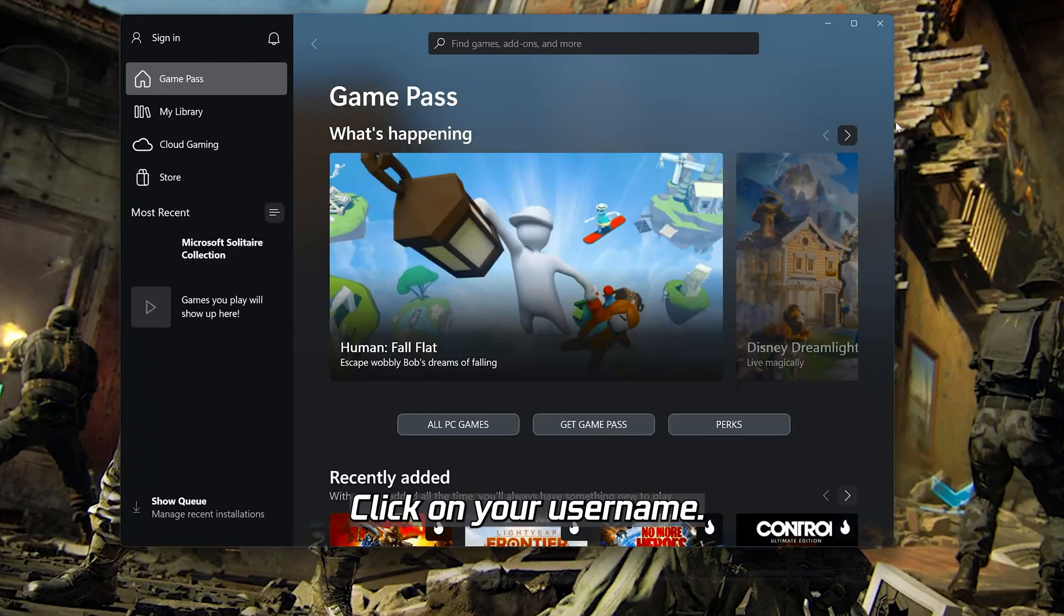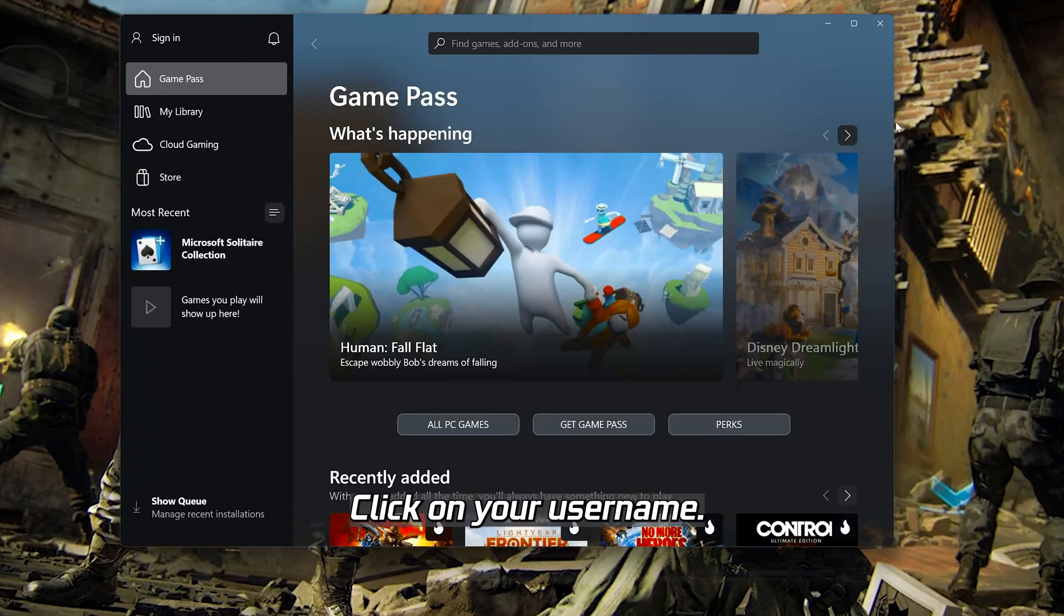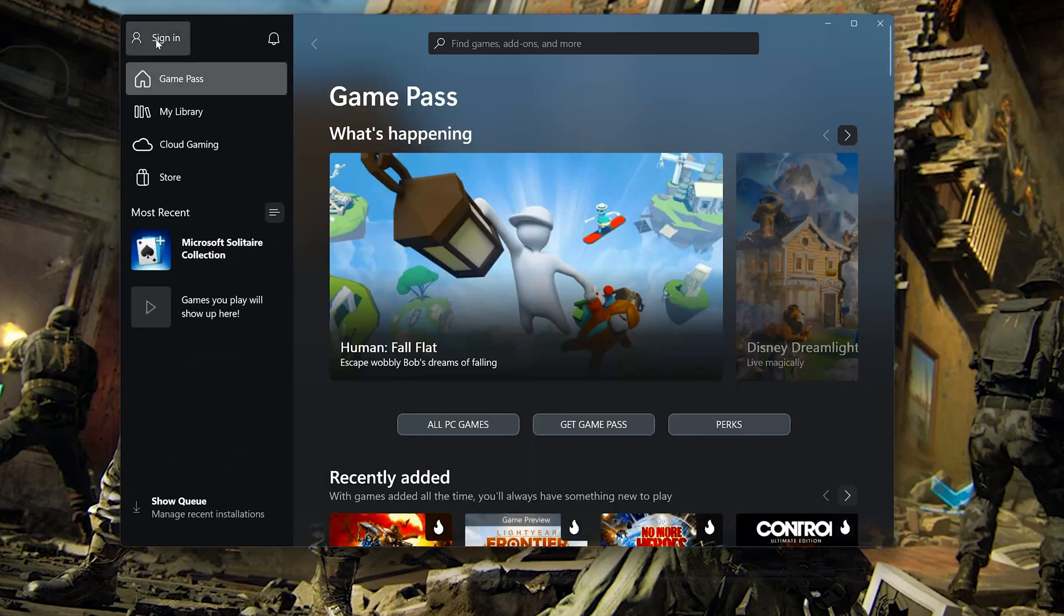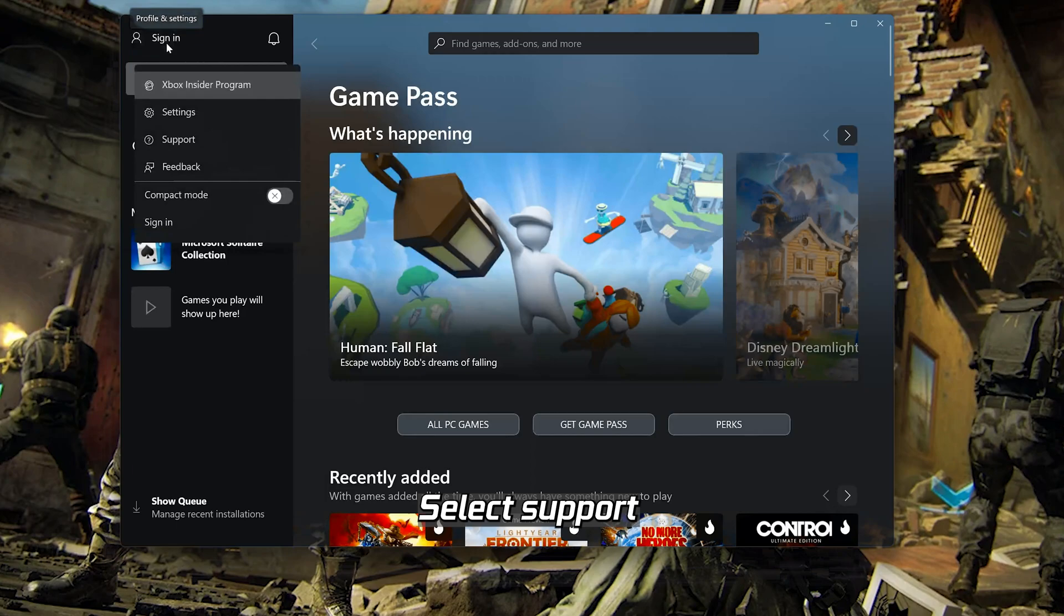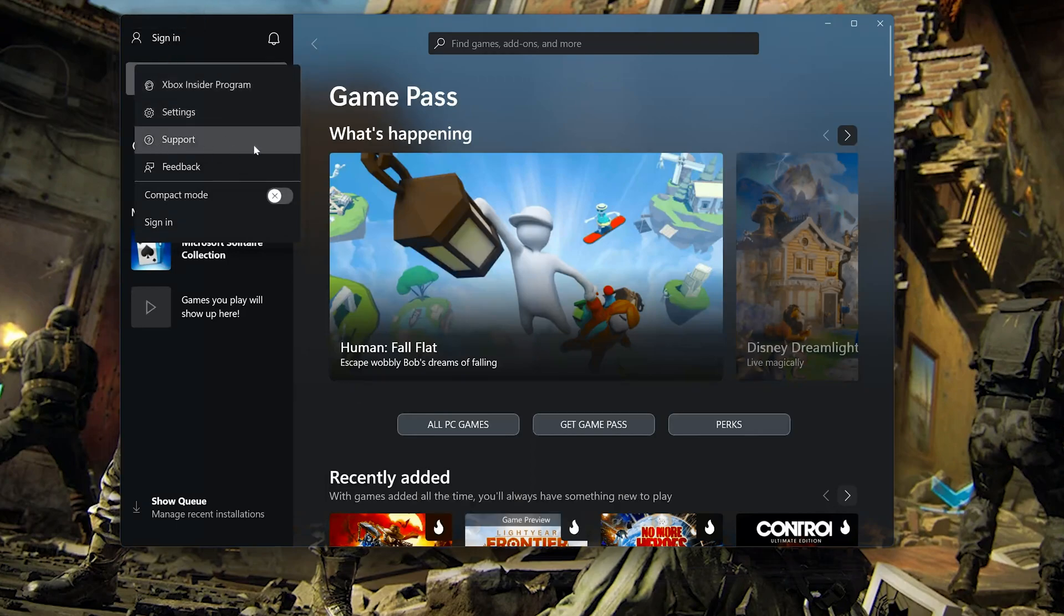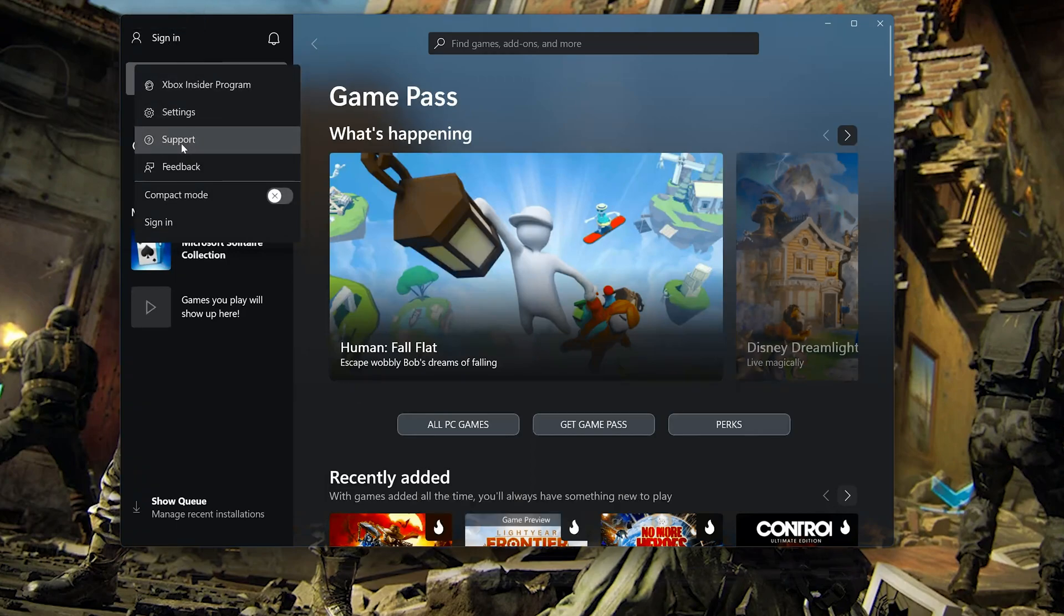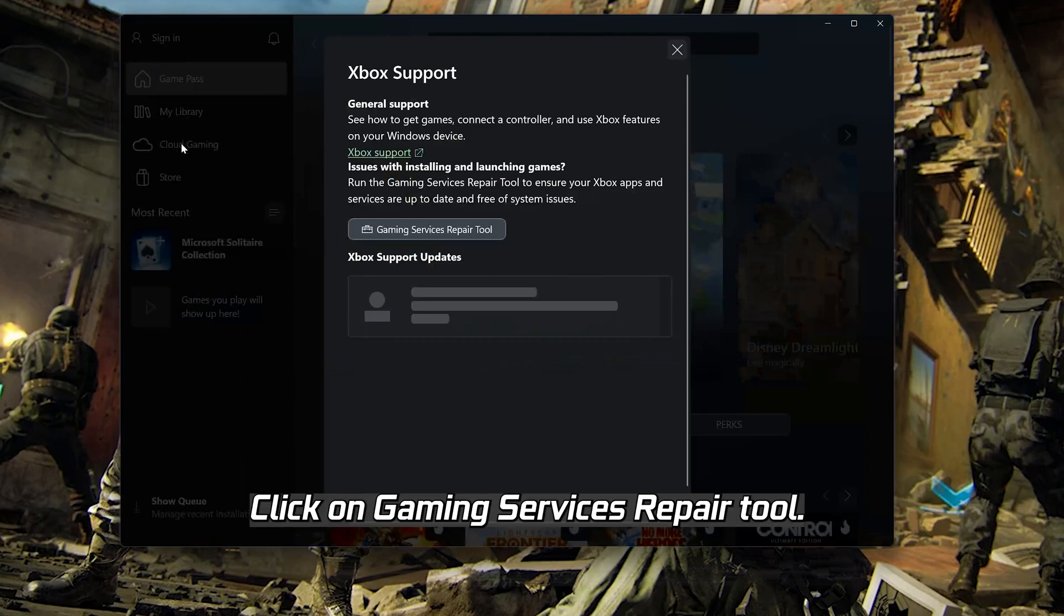Click on your username. Select Support. Click on Gaming Services Repair Tool.